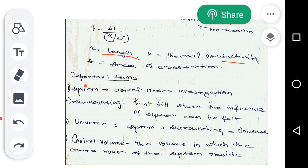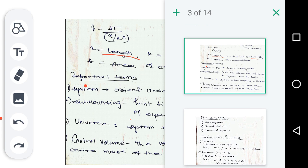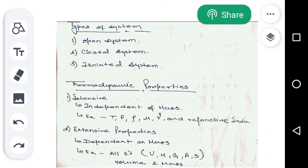Another important term is surrounding. What is surrounding? Surrounding is the region where the influence of the system can be felt. Surrounding means, excluding the system, the remaining things which affect or are felt by the system are called surrounding. The next term is universe. Universe is the combination of system plus surrounding — system plus surrounding equals universe. Next term is control volume. Control volume is the volume in which the entire mass of the system is residing. These are the common terms used very frequently throughout this subject.